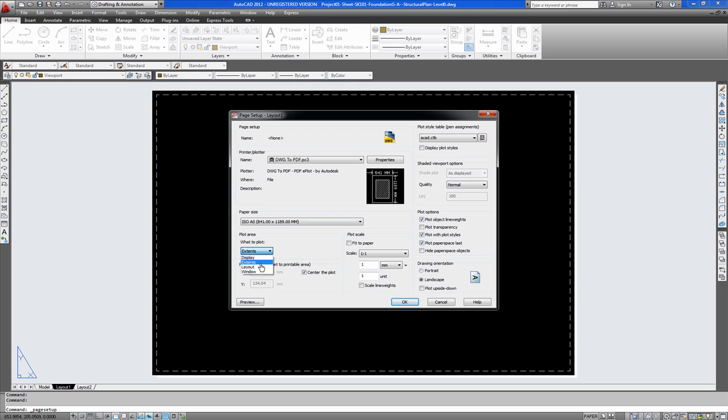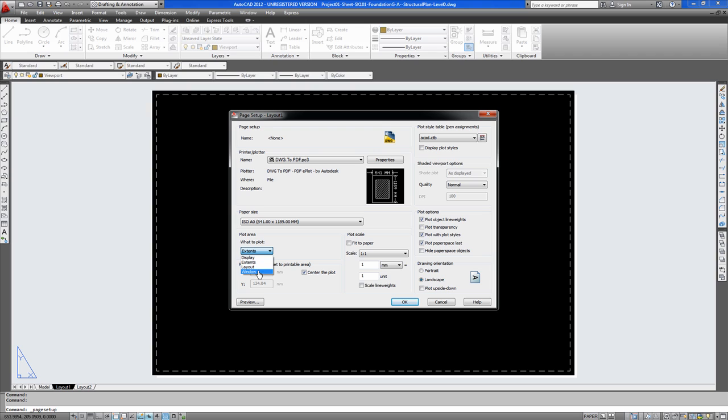Here you have Display, Extents, Layout, and Window. Extents is these hidden lines you see here. That's your extent. The layout is the complete layout as well as the display, which also works similar. And Window is a window that you might make from one end of a drawing sheet to another. In this case we don't have a drawing sheet, but you would have an A0 drawing sheet on this page sheet.